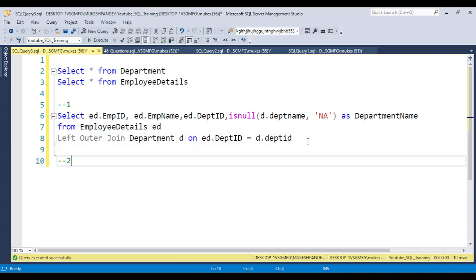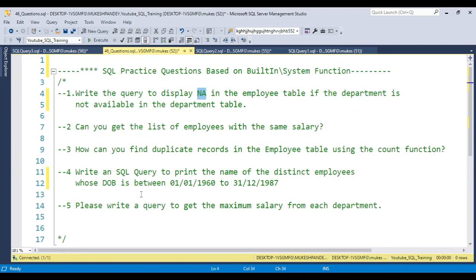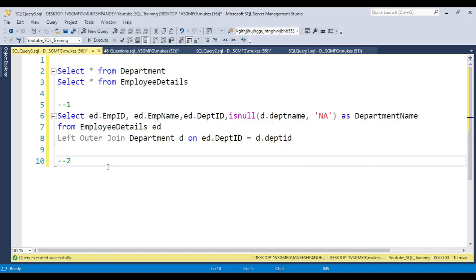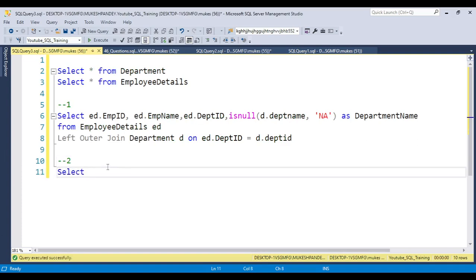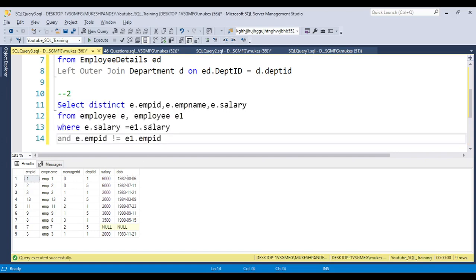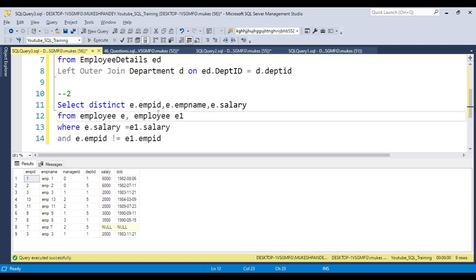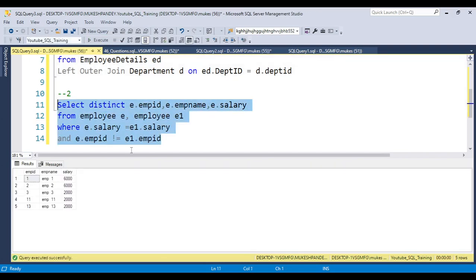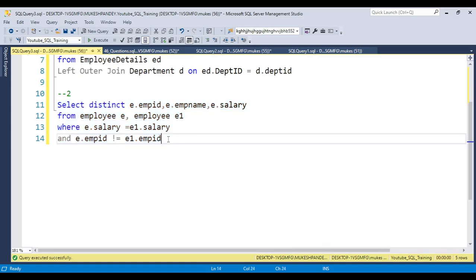Coming to the second question: get the list of employees with the same salary. From the employee table, you need to use a self-join. Give the table two aliases — for example 'e' and 'e1' — then join on e.salary = e1.salary and e.employee_id != e1.employee_id. This way you get all employees who share the same salary value with at least one other employee.